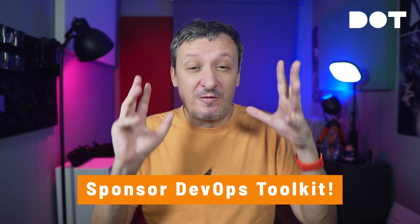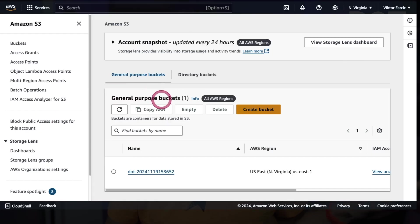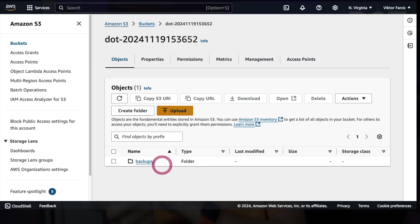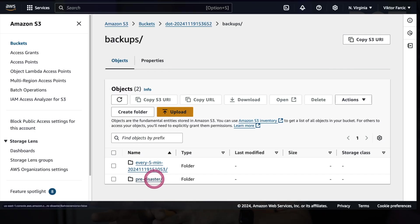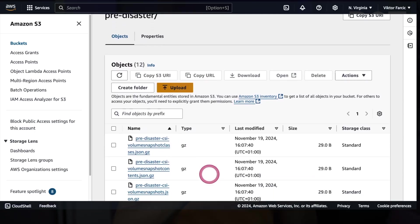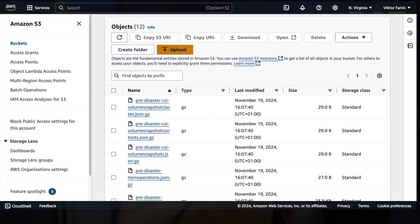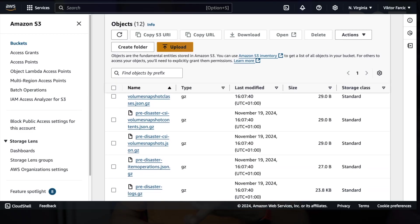Going back to the subject, we can confirm what's really happening by taking a look at the bucket of the provider we chose — in my case AWS S3. First of all, we can see that Velero indeed created a bucket. Inside it, we can see that the directory `backups` was created, meaning we could share that storage with other processes. Inside `backups`, there is a subdirectory for each backup. If we enter inside `pre-disaster`, we can see individual files — one for each type of resource or data that was backed up: volume snapshot classes, contents and snapshots themselves, item operations, logs, and so on. Now that we have backups, we can explore what we might need to do in a disaster scenario.